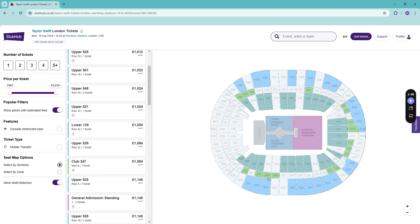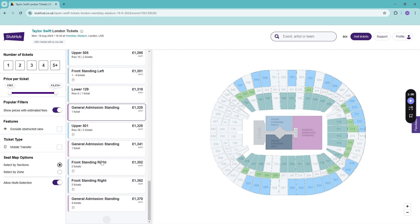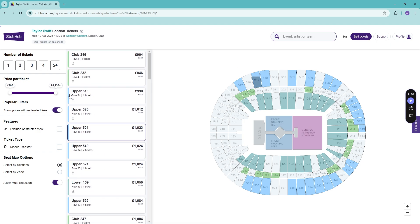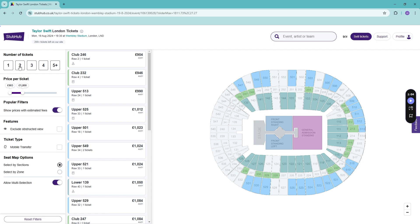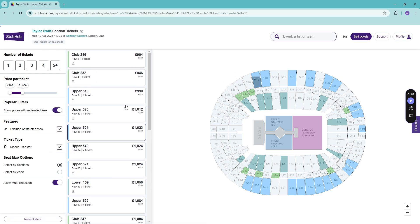You can also add in your pricing range and how many tickets you want. There are some more features here as well. Once you're happy, say for example this one, go ahead and read through it.